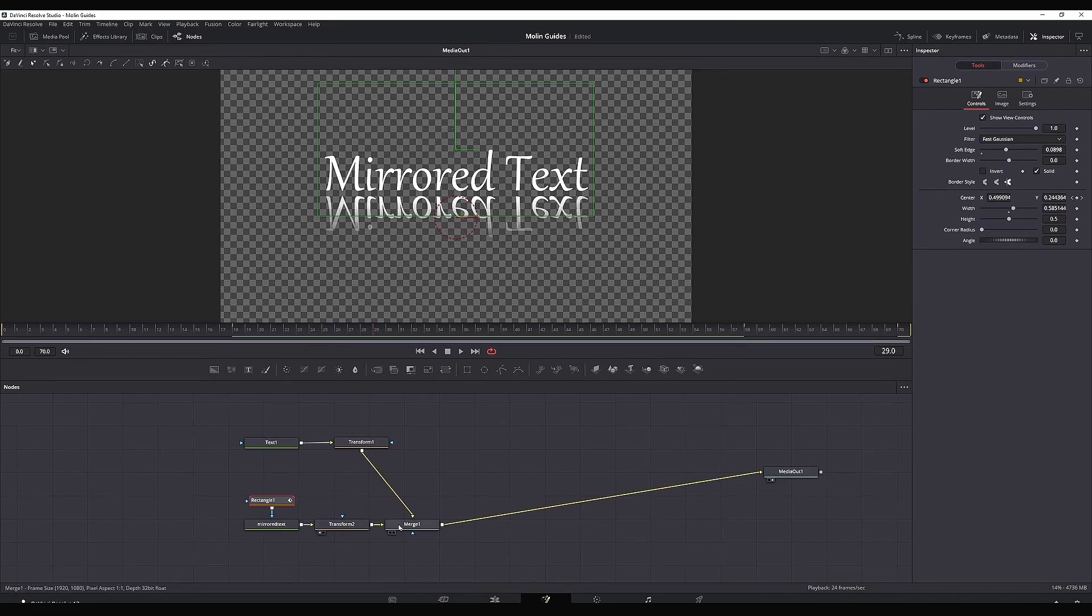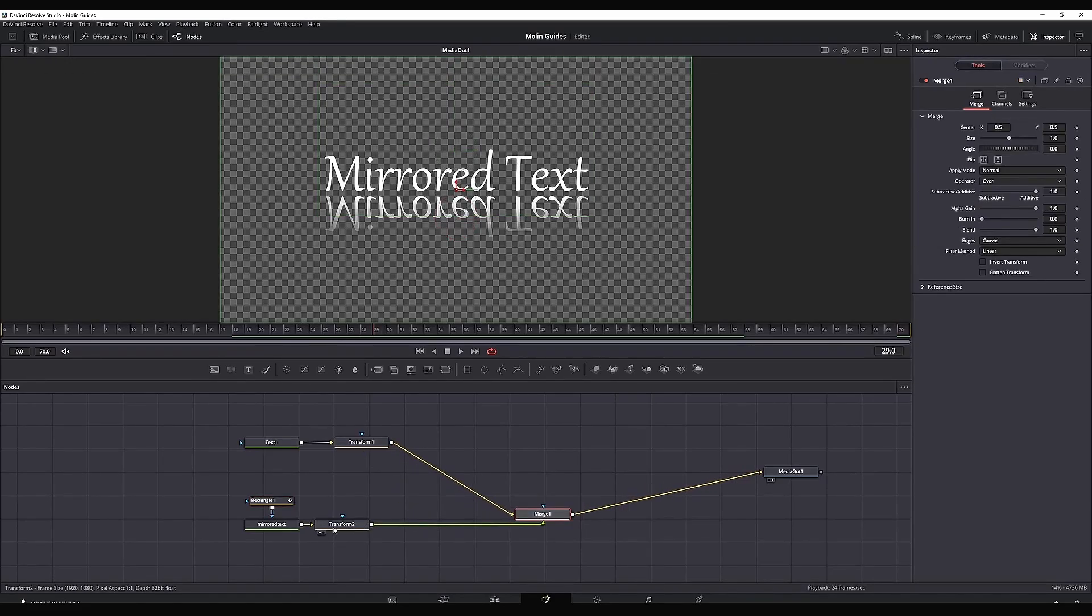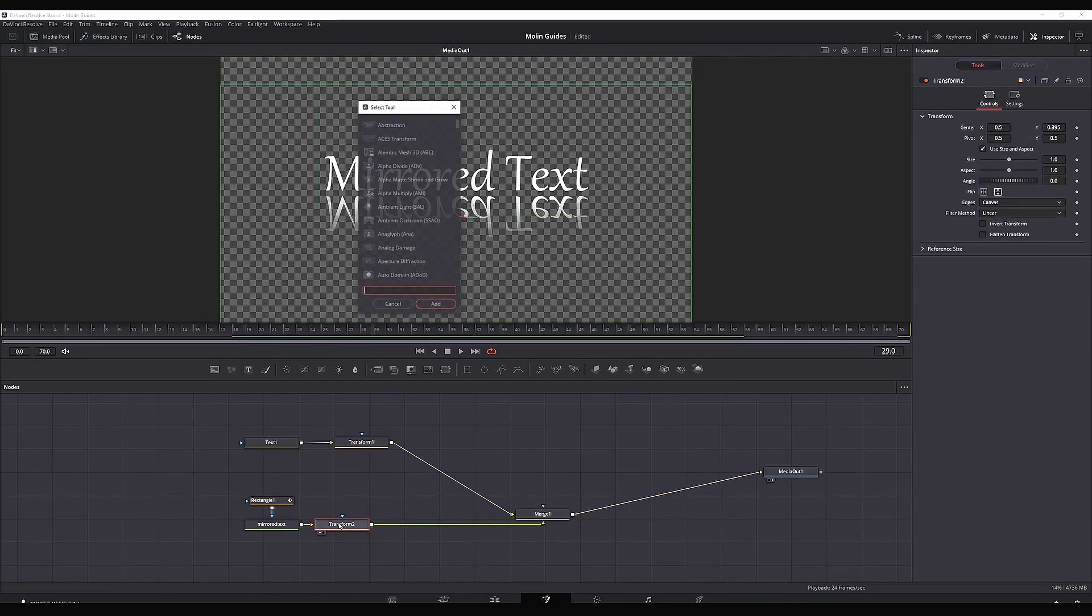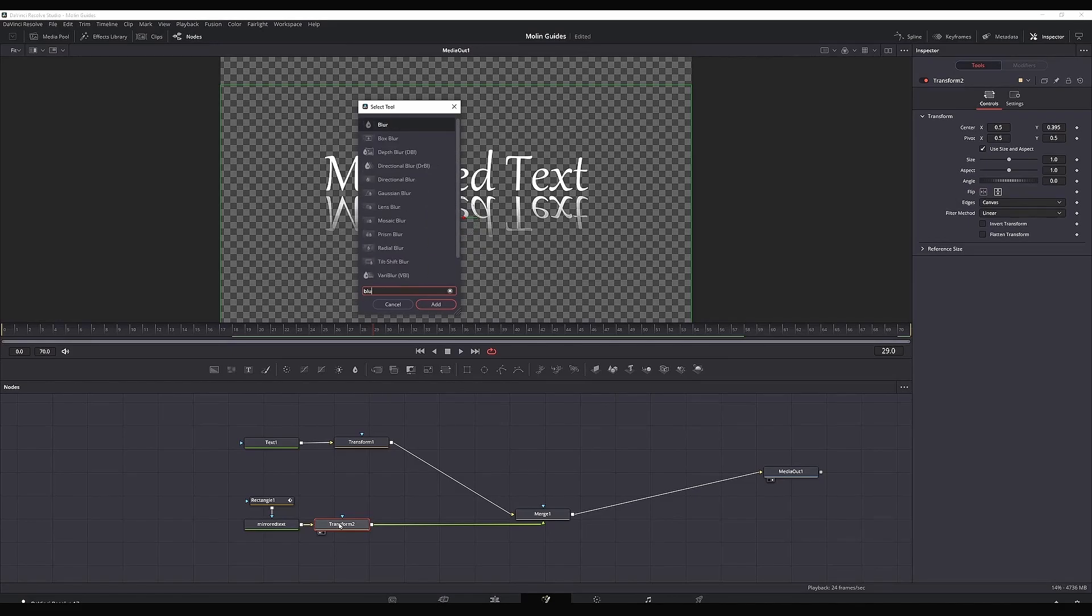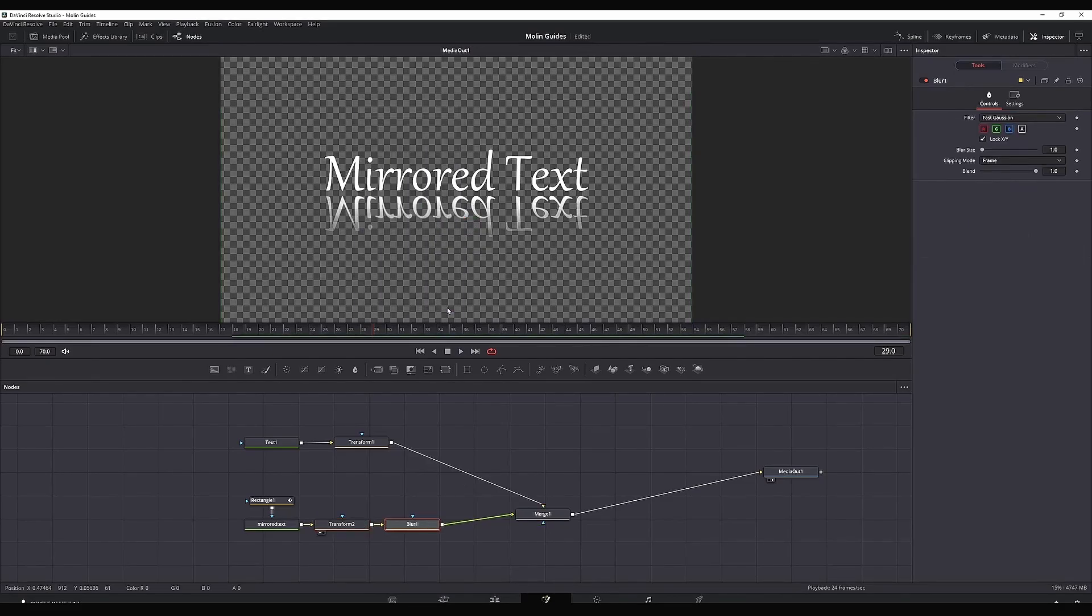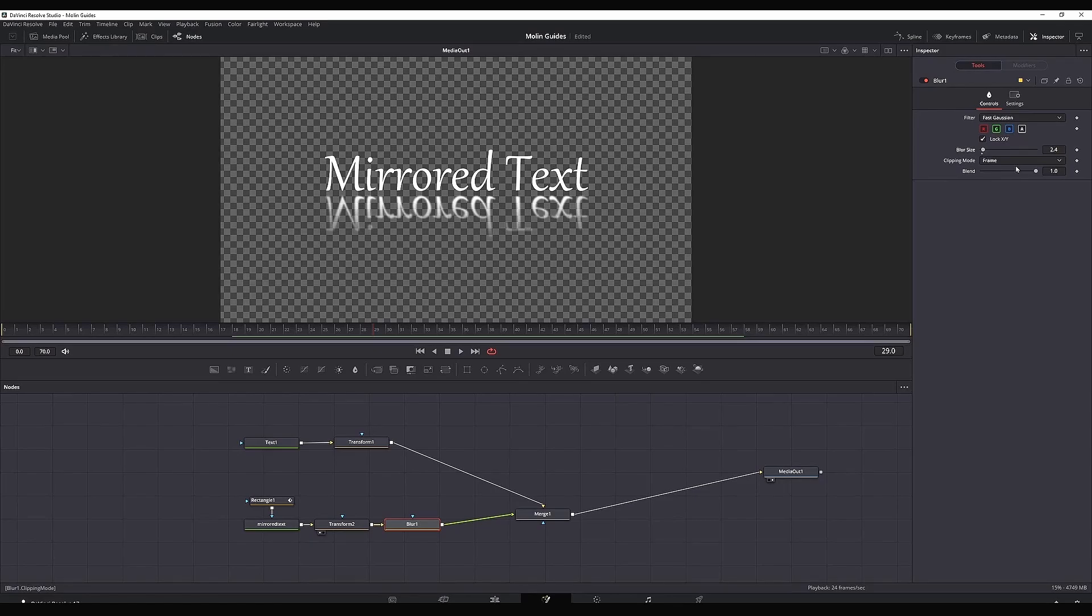I'm highlighting my transform, pressing Control Space to open the toolbox, and I'm adding a blur node. Highlighting the blur, going in the inspector, I'm increasing the size of the blur a tiny bit.